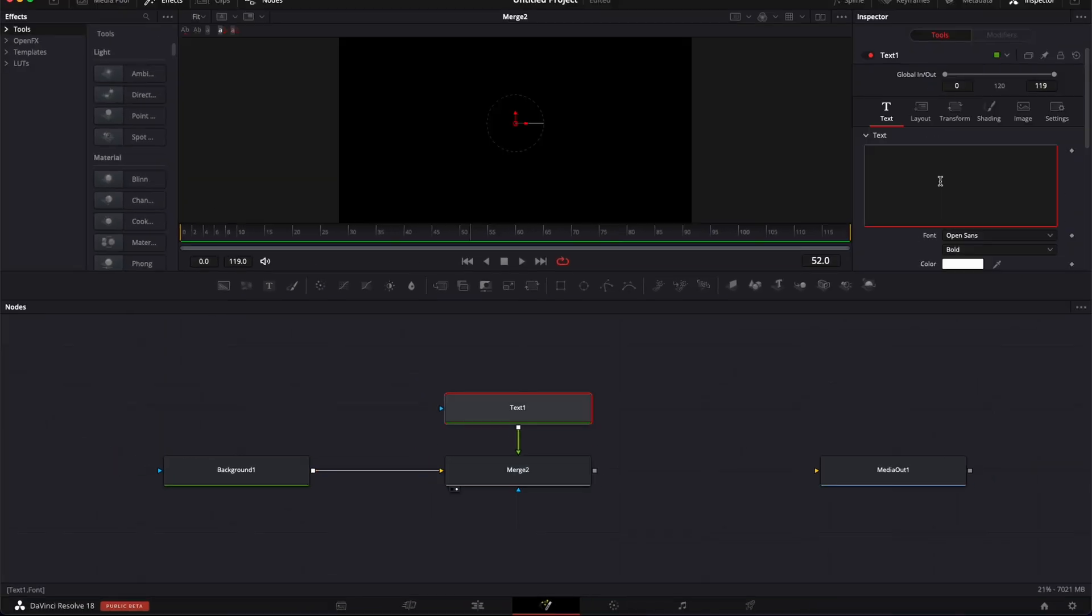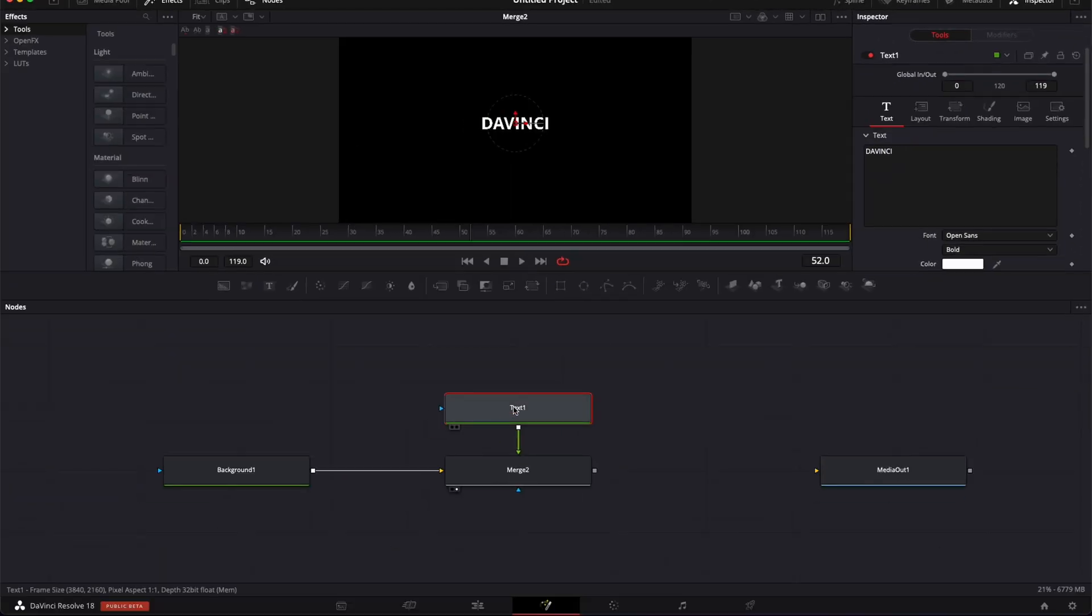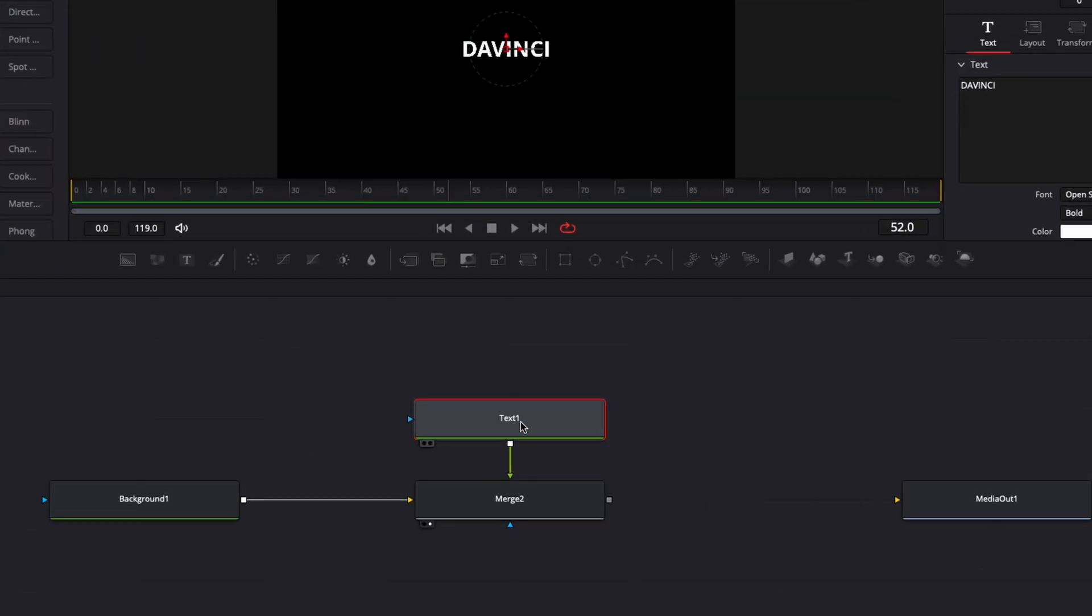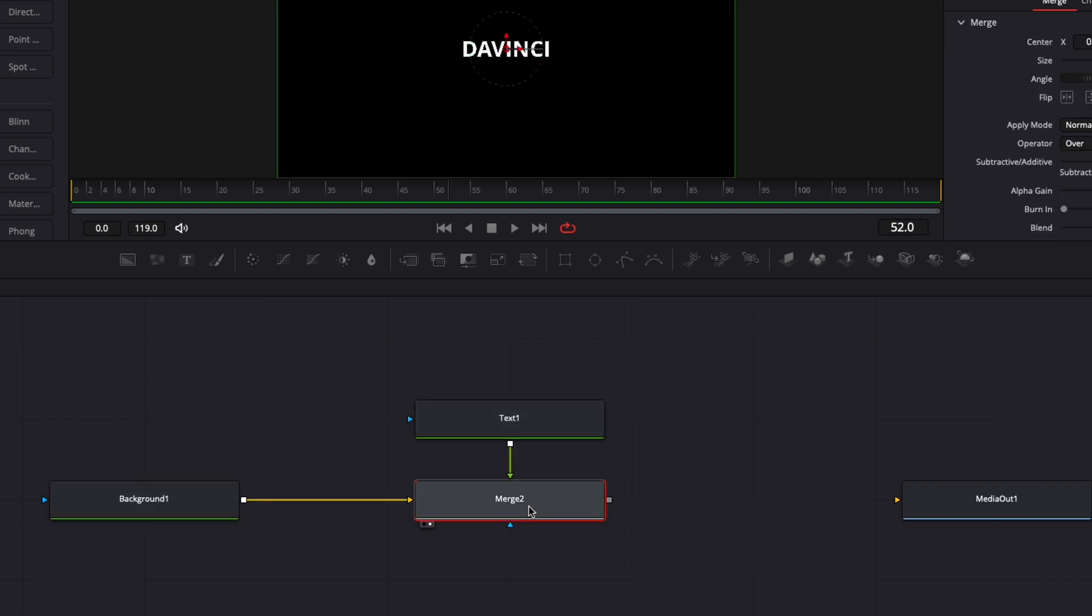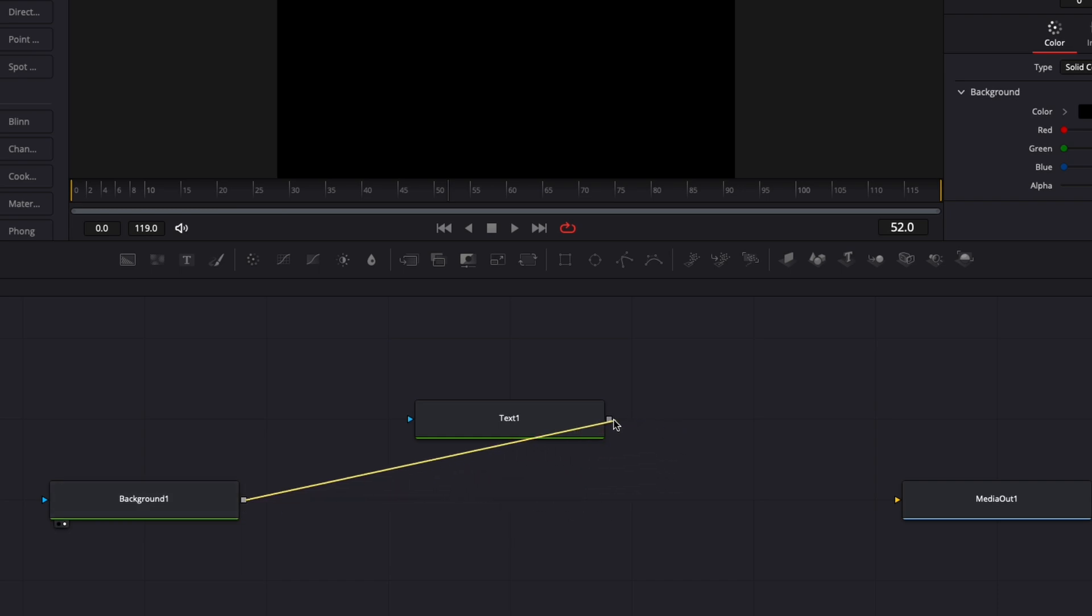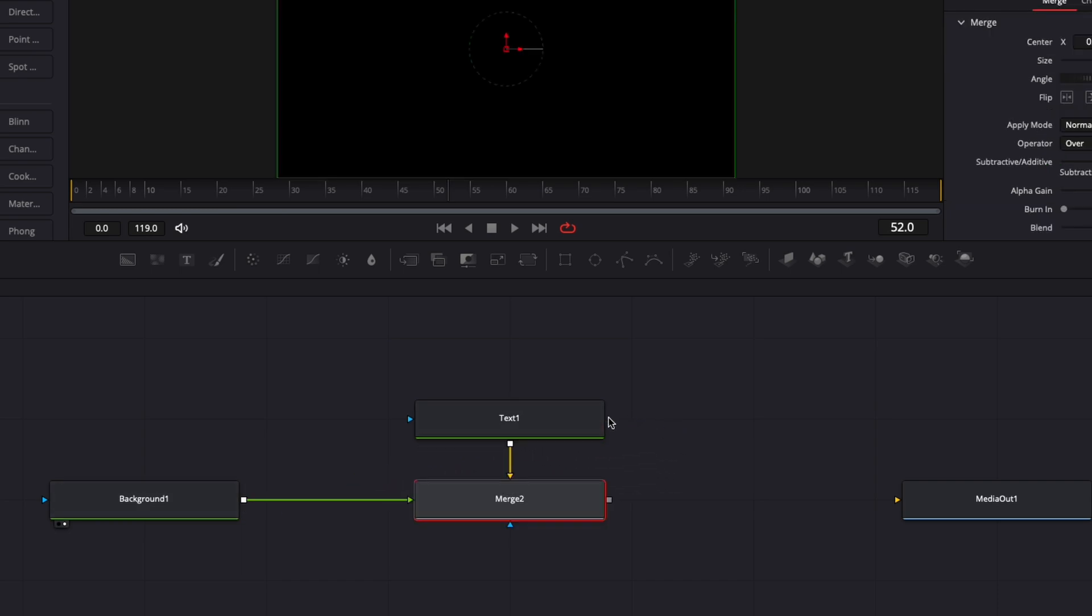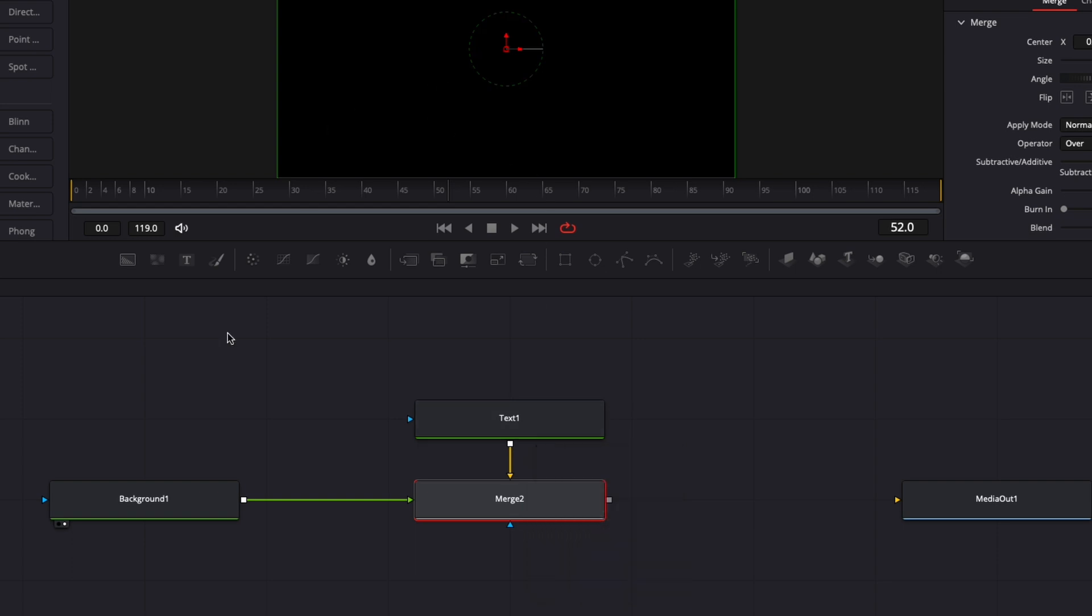So here, as you can see, if I just write some text we have the text as the foreground and here we have the black background over there. But if I were to do just the opposite and connect the background first to the text, now the text is not appearing because the text is behind the background.